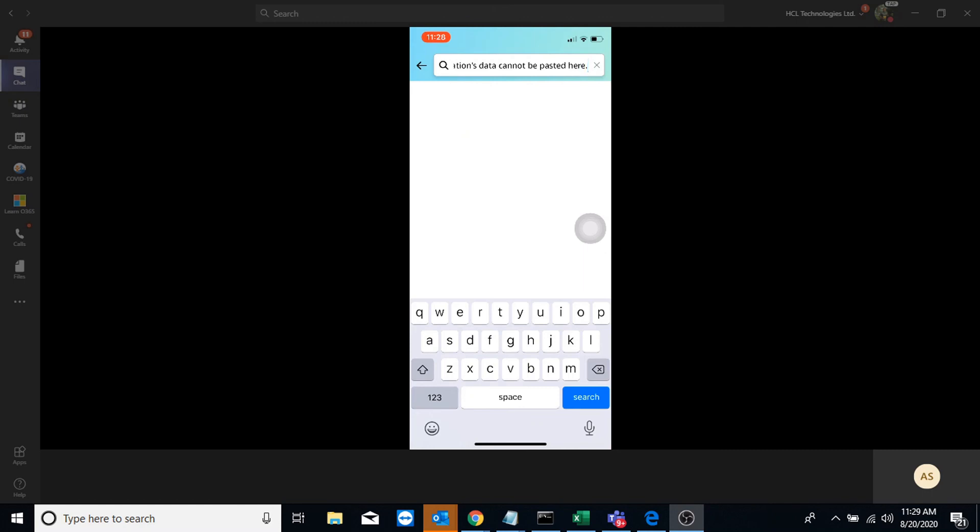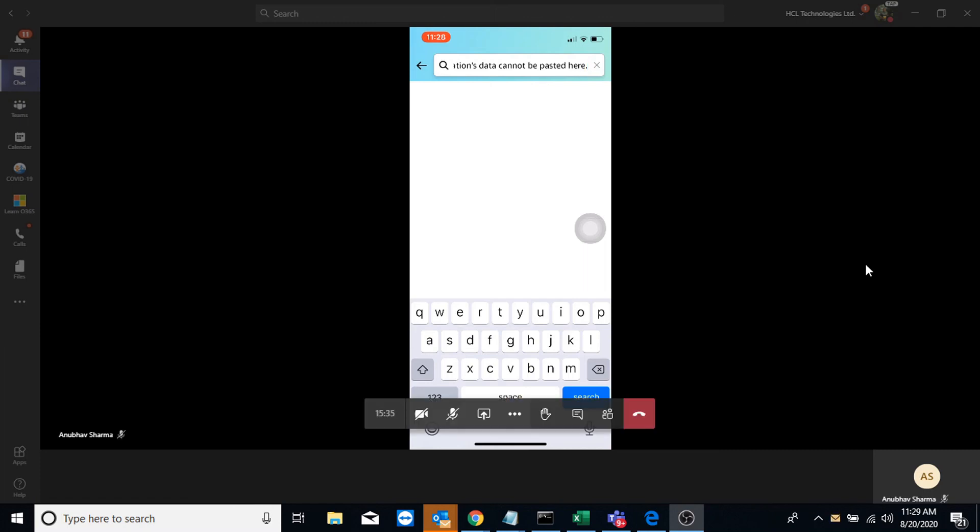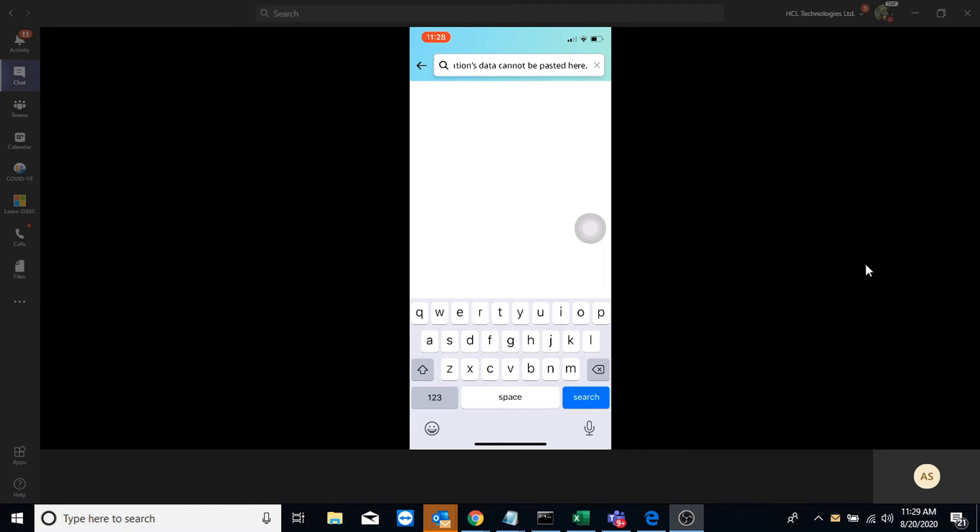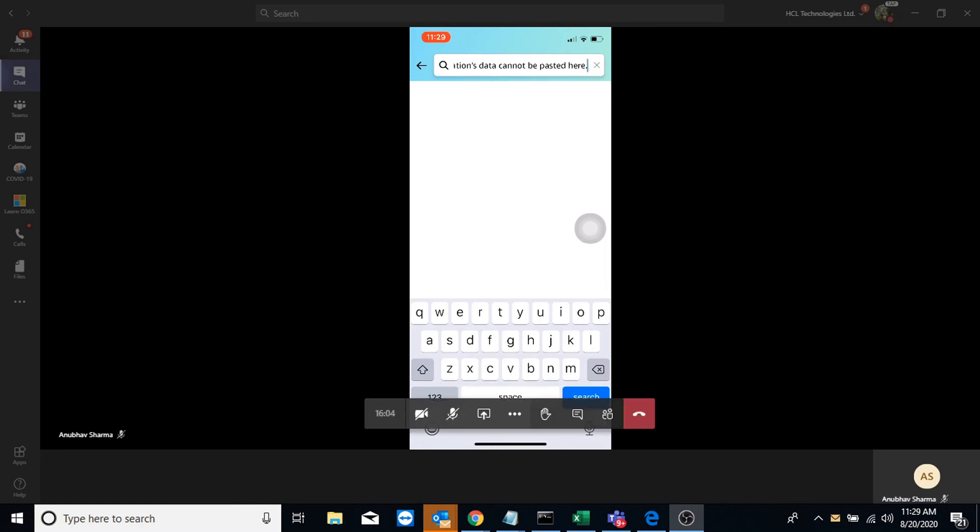So now earlier I had MAM policy applied to Outlook. So I wasn't able to copy data from Outlook to any other unmanaged app. But as I did not have any control in place by which users were forced to open the Outlook data only on managed apps, I was able to bypass that by opening it in Chrome and then copying the data. So using conditional access with MAM, we have seen here that we can enforce users to open data only in managed apps. And in managed apps, we already have MAM policy. So that's how we can protect our data using conditional access and MAM policies.